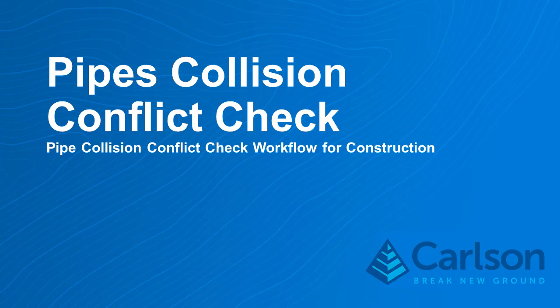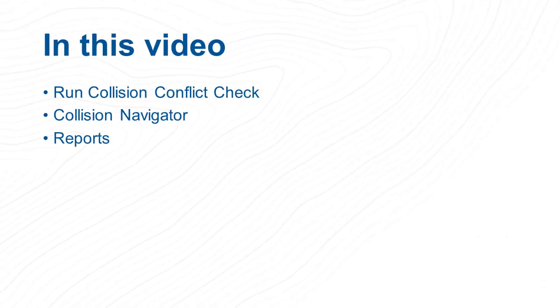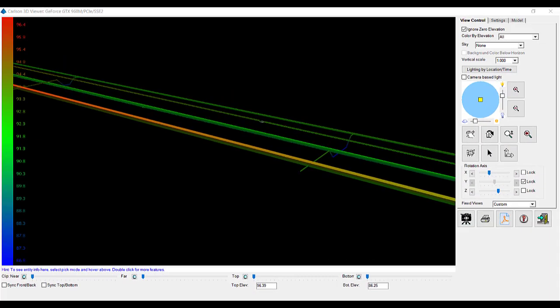In this lesson I'll cover how to use the pipes collision conflict check routine. We'll start by selecting sewer networks, then run the conflict check, use the collision navigator, and generate reports.